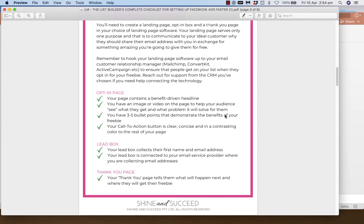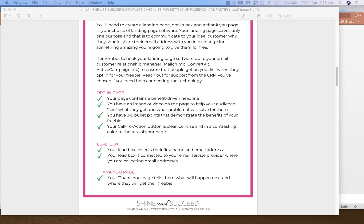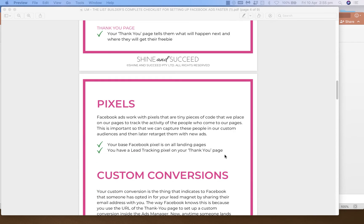Your email CRM is just the service provider you use to collect email addresses. If you're just starting out, I suggest you use Mailchimp — it's free and it's fabulous. I used Mailchimp myself when I started out, and later you can upgrade to something like Active Campaign or ConvertKit, which is a little more robust. Make sure you have your landing page, your thank you page, and your lead box connected to your email CRM all in place.